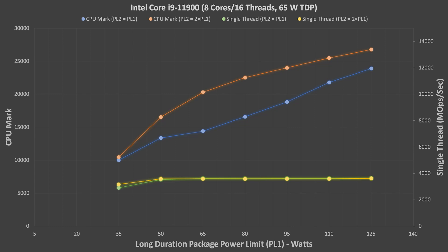Lastly for Intel, here is the i9-11900. The Rocket Lake i9 is almost identical to the i7, but with higher boost frequencies. Oddly, its performance didn't match up very closely with the i7 though. The i9 performed better at the higher power levels, but worse than the i7 at lower power levels. The single-threaded performance was a little better here though, and like the i7, it dropped a bit at 35W. The Rocket Lake i9 is clearly not very well optimized for 35W, and it really only makes any sense to use at the much higher power levels.